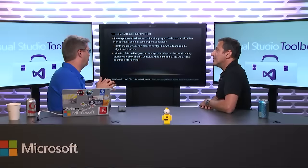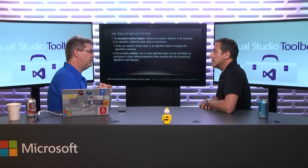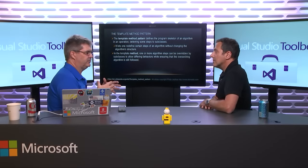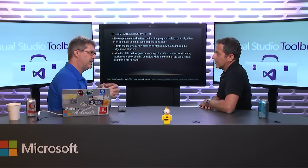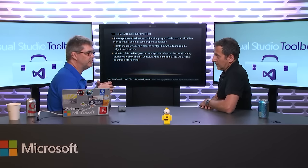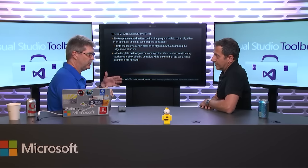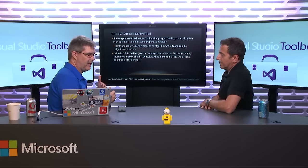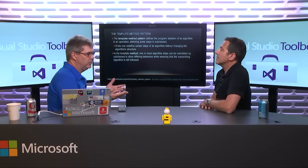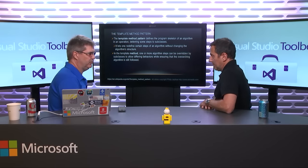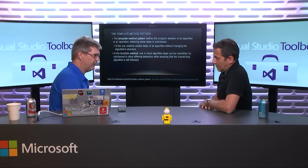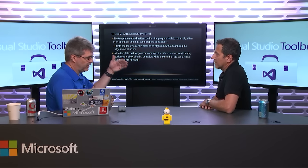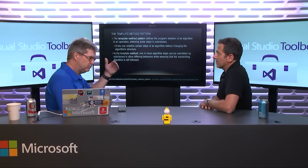Really what we're talking about is we want base classes to have specific implementations of certain steps of a process. We want the process to happen in the right order. We've been using the e-commerce example through all the episodes so far: take the order, pick the order, pack the order, ship the order.